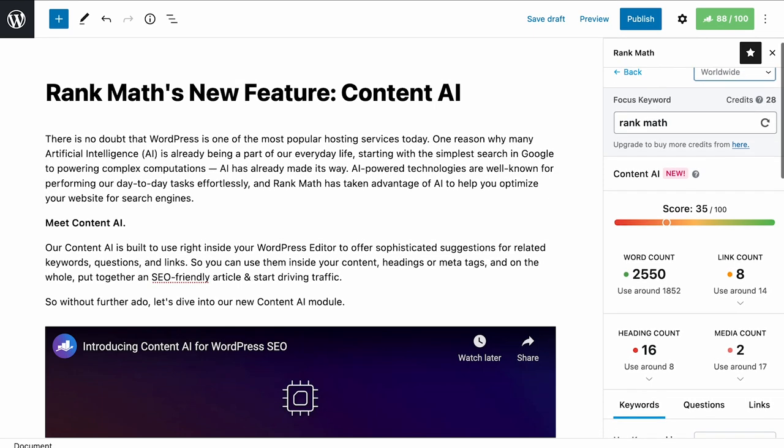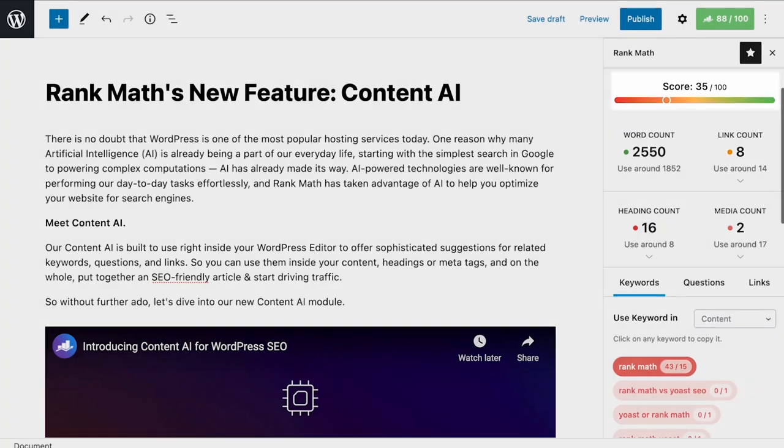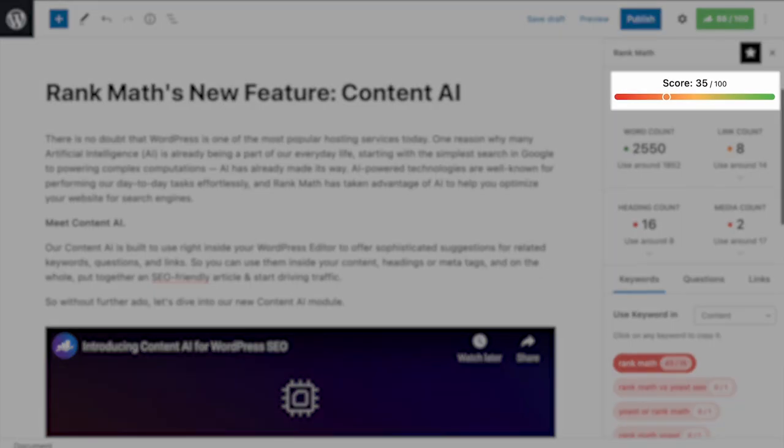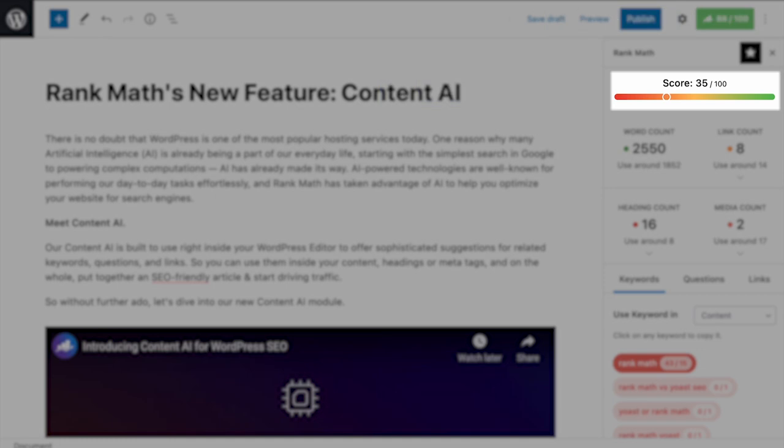The first score, on a scale from 0 to 100, applies to the whole content. This is different from Rank Math's SEO score, because the Content AI uses different tests than the original SEO score.